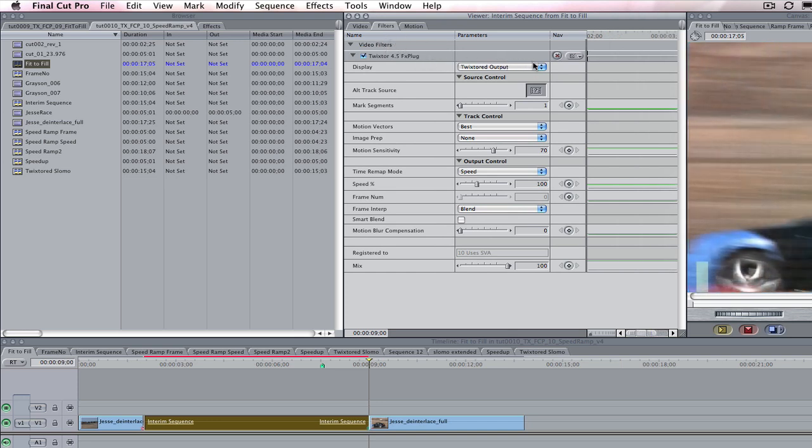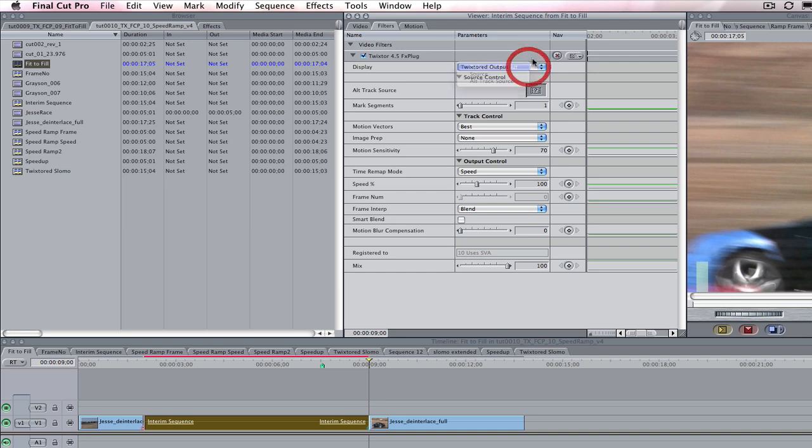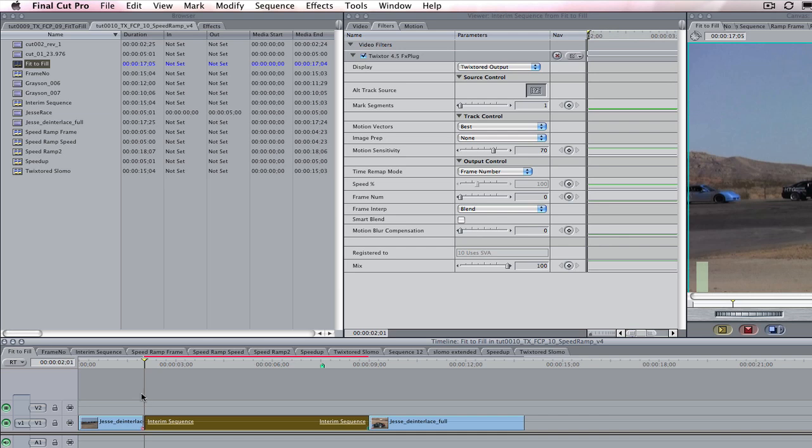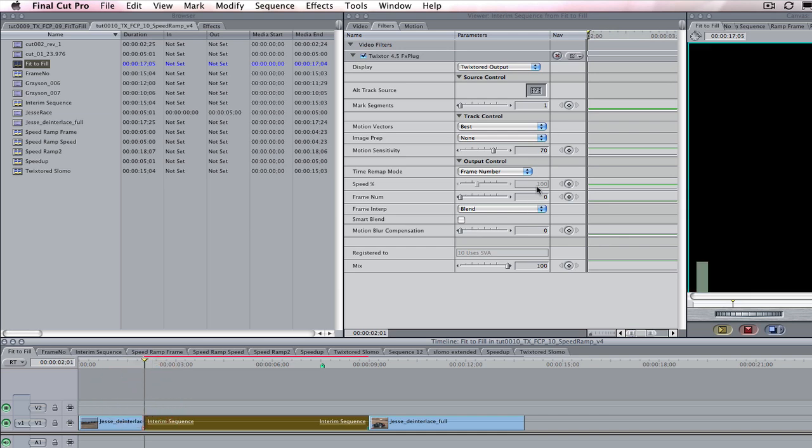Let's take a look at the effect controls here under the filter tab. We are going to leave the display on Twixtor at output. Since we want the first frame of our cut to be at 201, we will stop the playhead here at 201 and set the first keyframe at 201. We will enter frame 0 in the dialog box.